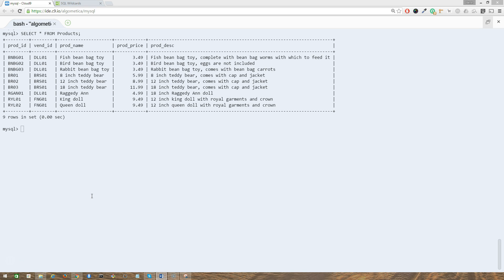The percent sign wildcard is the most frequently used wildcard in SQL. Within a search string, percent means match any number of occurrences of any character. For example, to find all products that started with the word fish,